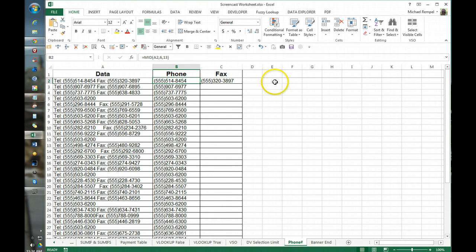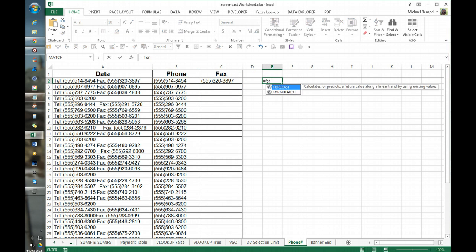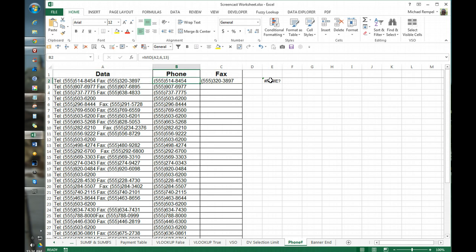Again the differences here are, let's just pull up the formulas here.